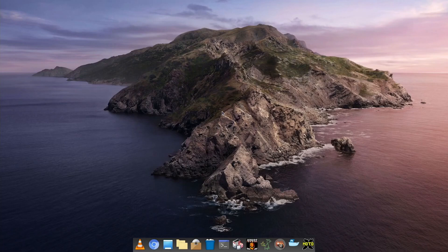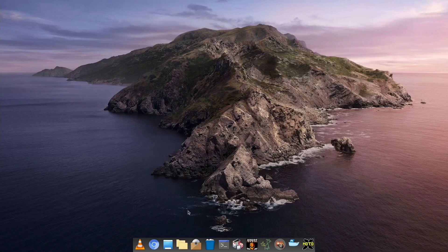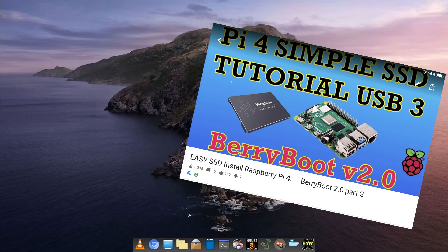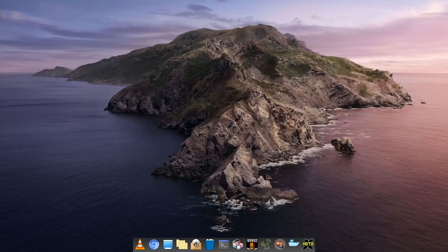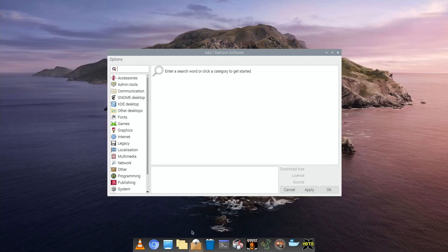Okay, so I did a recent video on RaspEX and that had a different package installer to the normal one that you use on Raspbian. This is Raspbian running through BerryBoot, and I've got another video on BerryBoot if you want to see how that works. It's running from an SSD, but the normal way that you add and remove software would be like this in Raspbian.